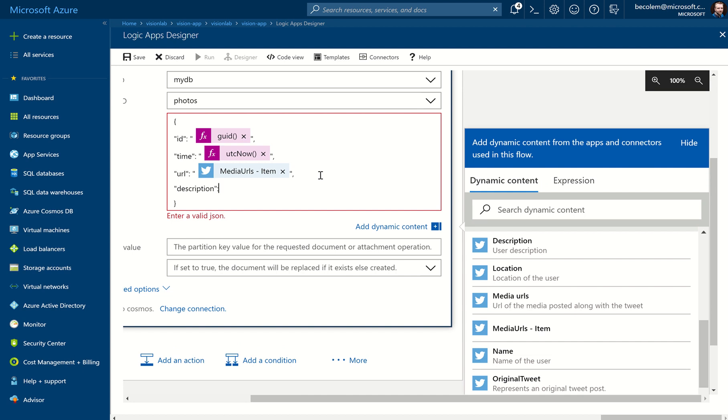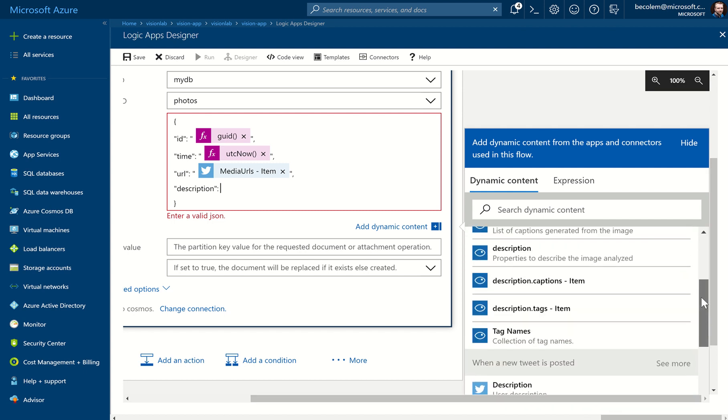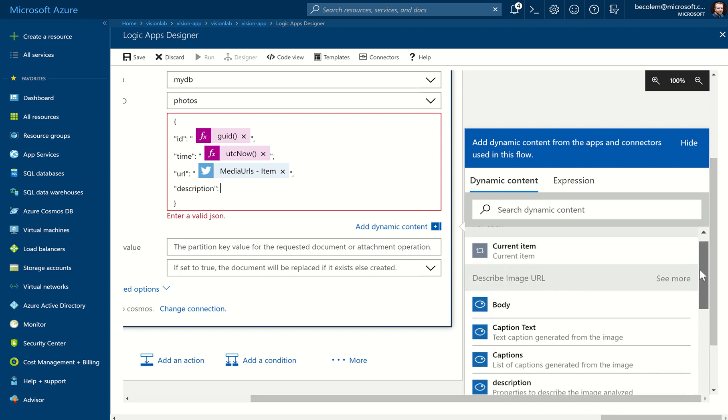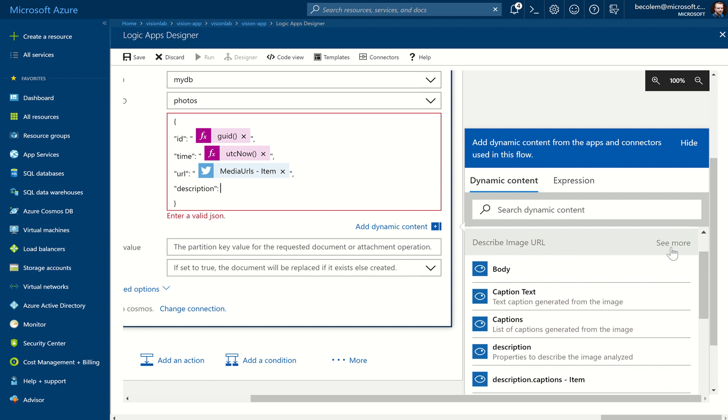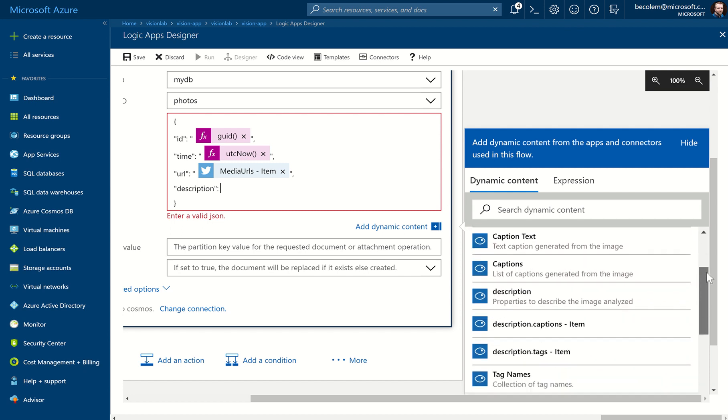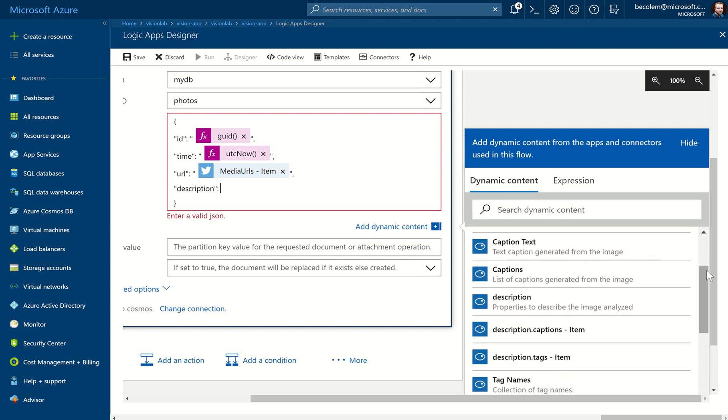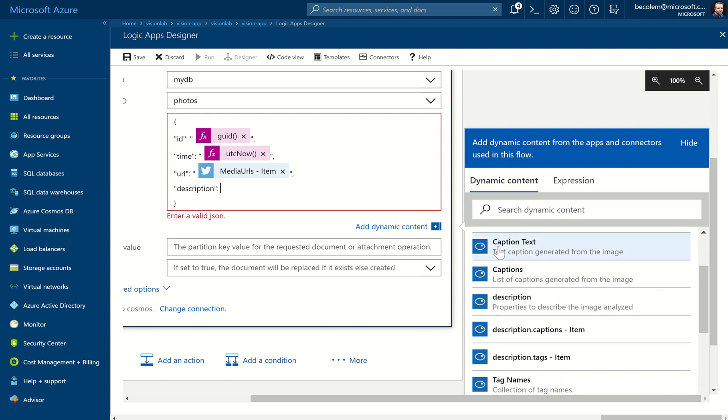Followed by a colon. Now this time, do not put any double quotes. So as I said, this is easy to get wrong. So make sure you don't have any double quotes here. And we're going to again come over to this Dynamic Content, and we'll scroll back up to the Describe Image URL step.